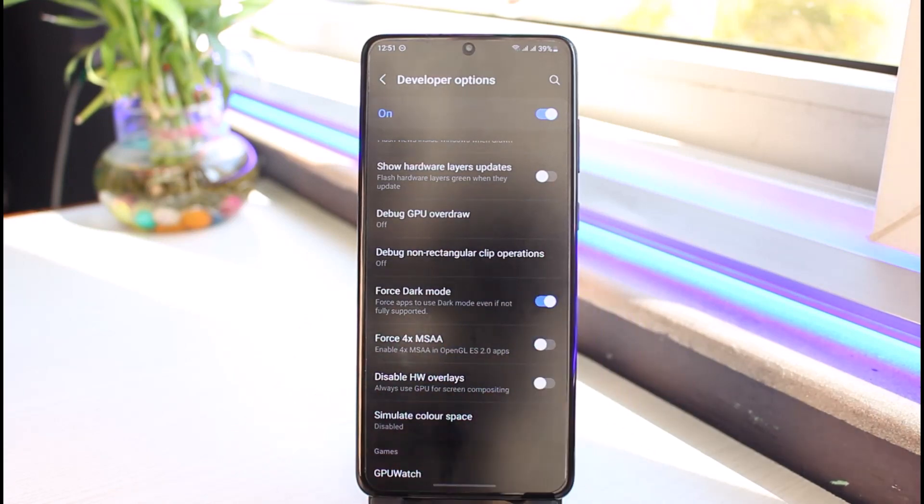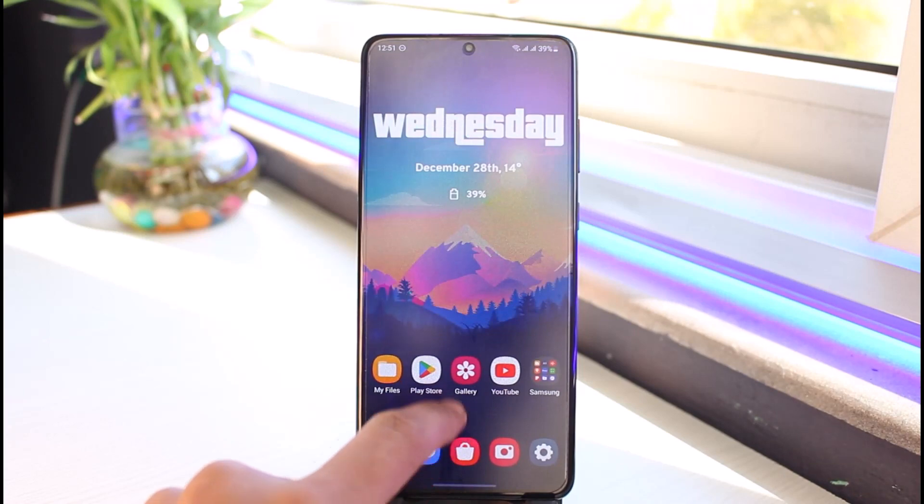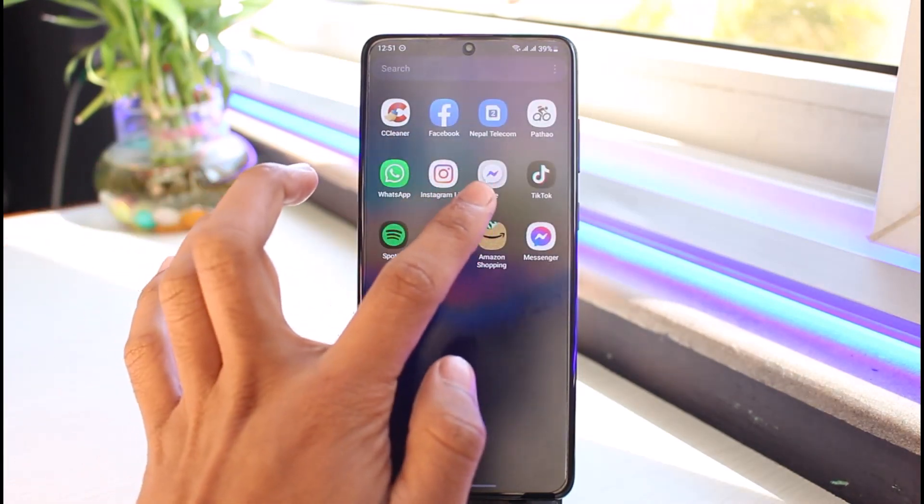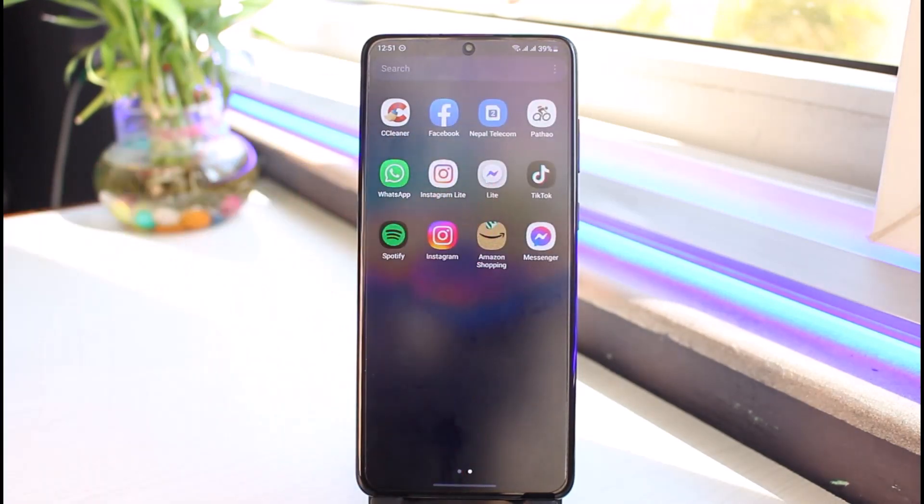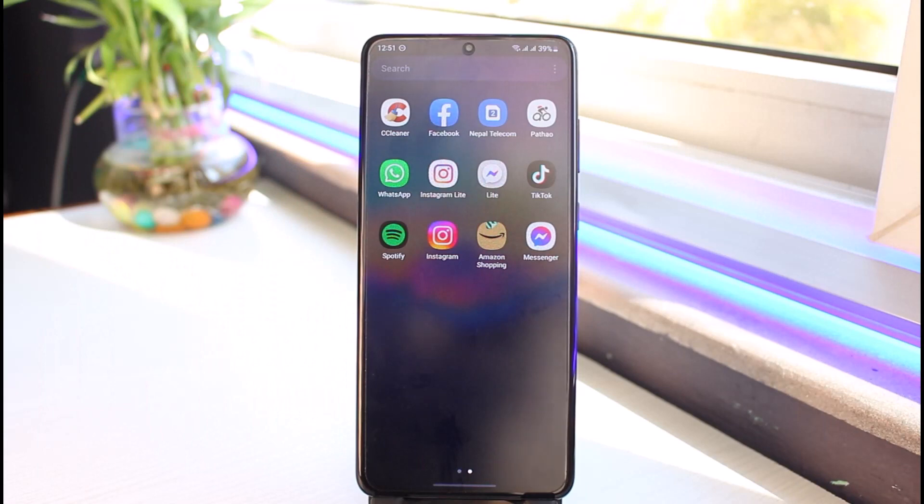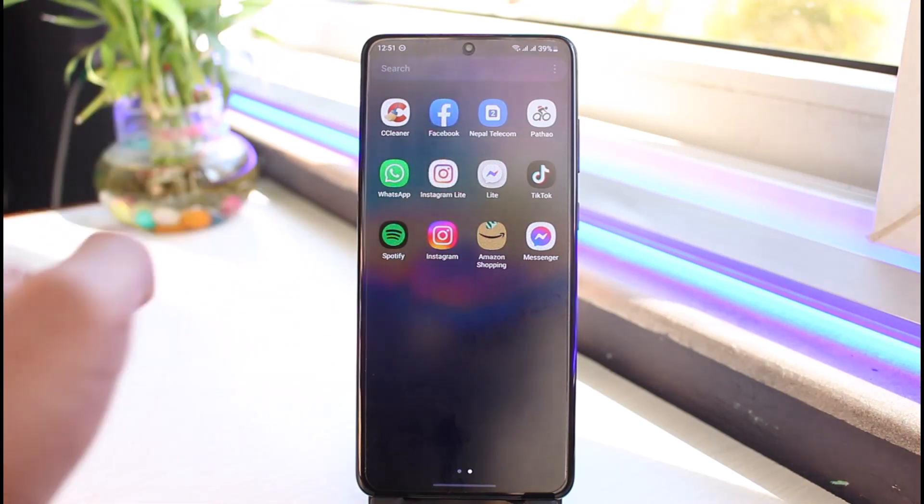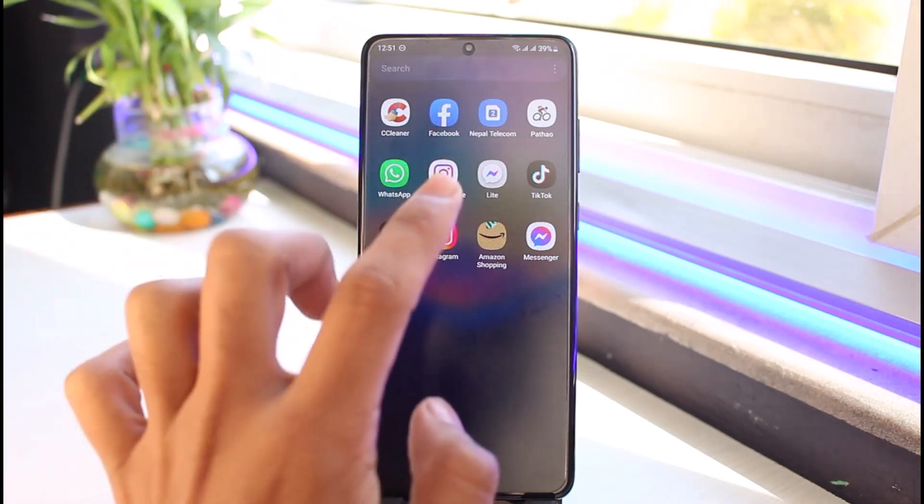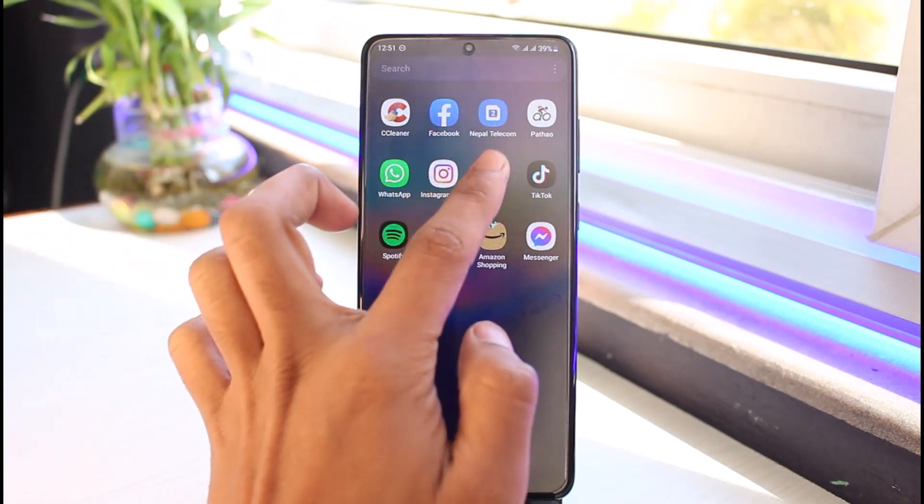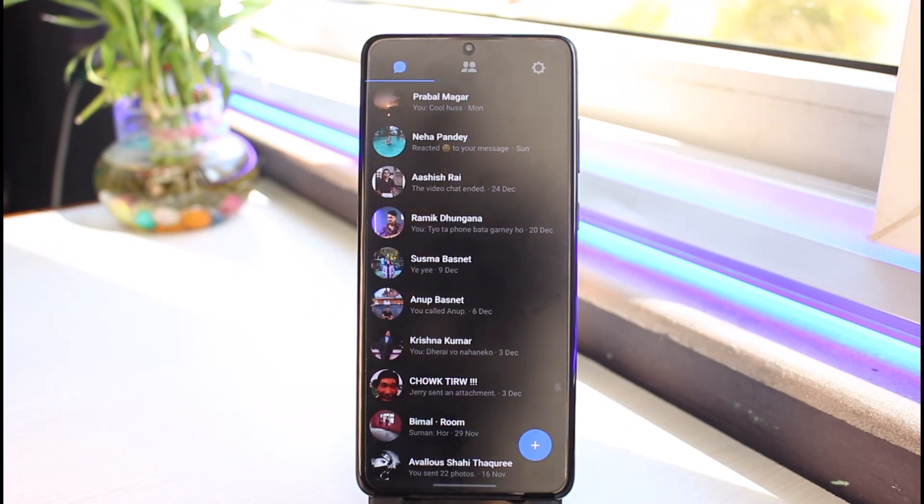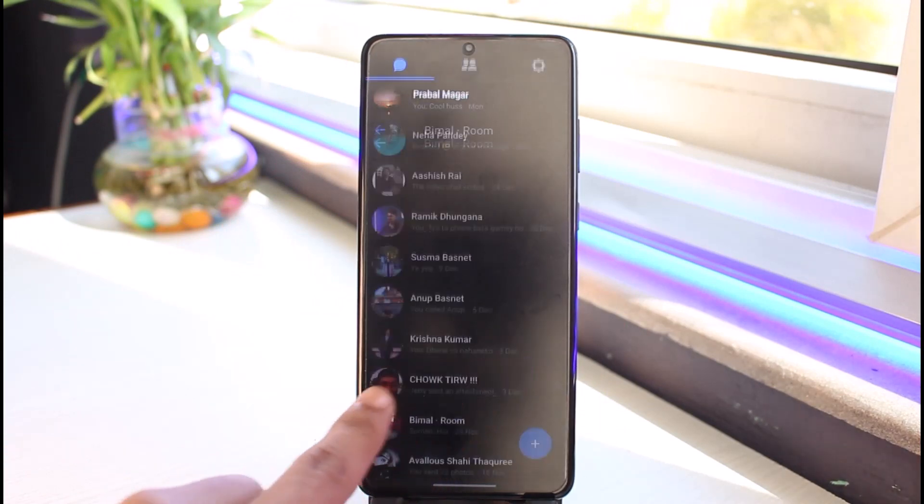Once you turn on Force Dark Mode, you can go ahead and open the Facebook Messenger Light application. Previously we were in the lighter version. I have not cut the video, it's still the same as before. If I go to the Messenger Light application now, you can see we have switched to the darker version.